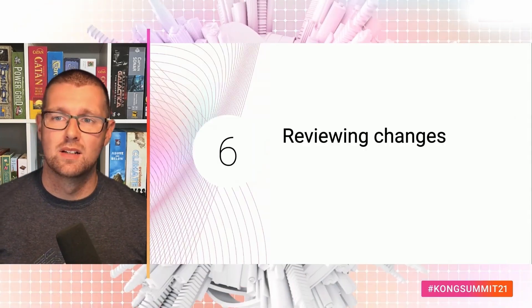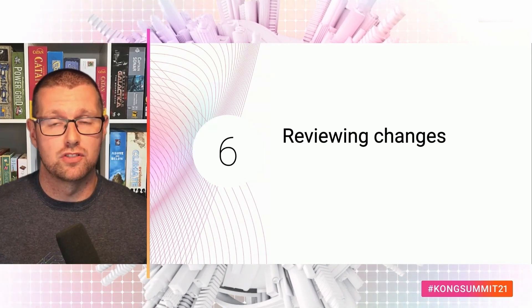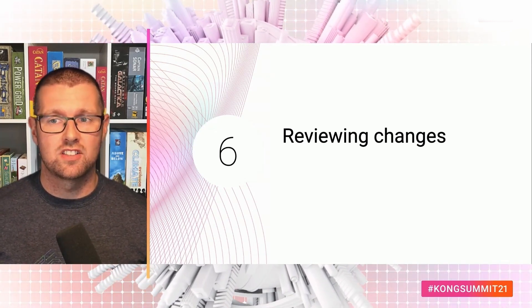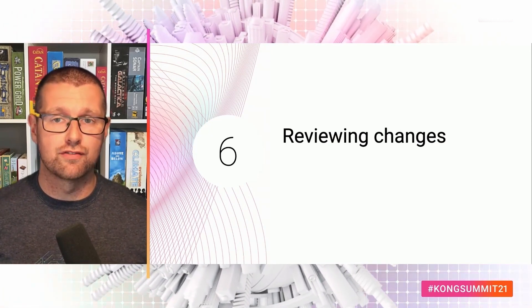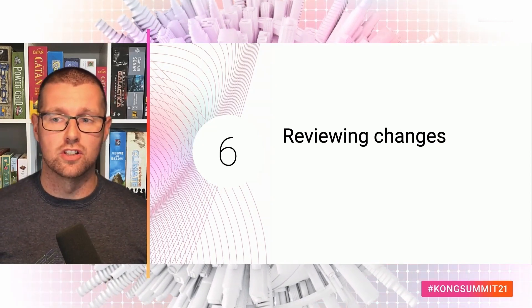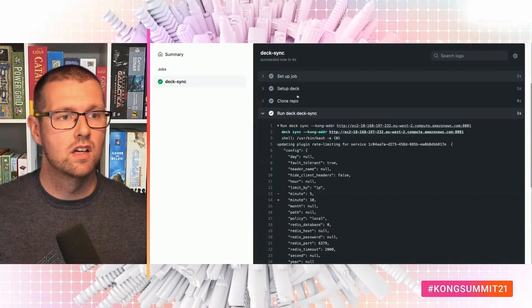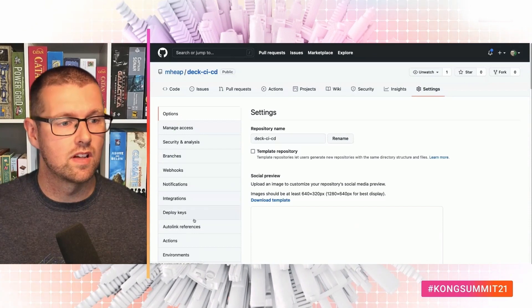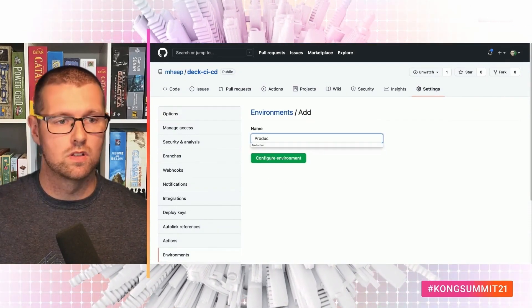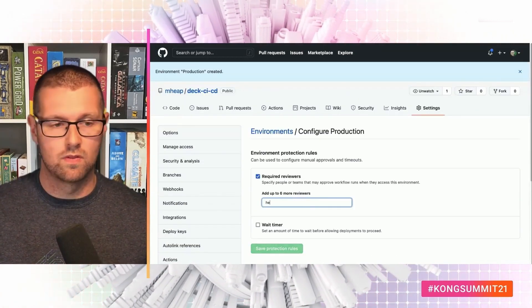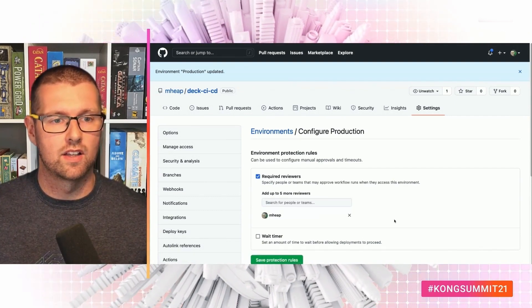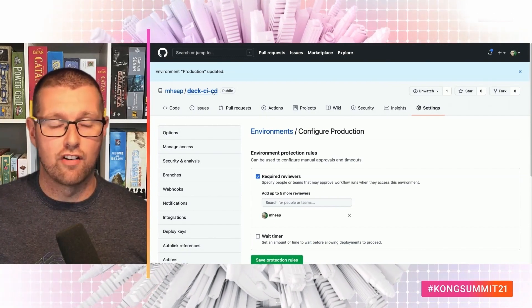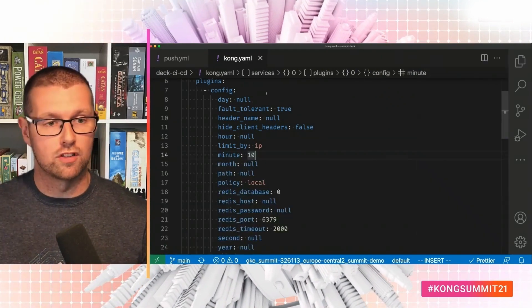So perhaps you don't want configuration changes applying directly to production. After all, that's no safer than people making changes on their local machine. Let's add an approval step to our actions workflow that uses deck diff to show what would change. And then have someone click a button to say, yes, this is good. I want to apply it. So back to our GitHub repo. I need to create a new environment. I'm just going to call this production. It requires a review for me. And save. So now that environment exists, I can go back and I can use it in my workflow.